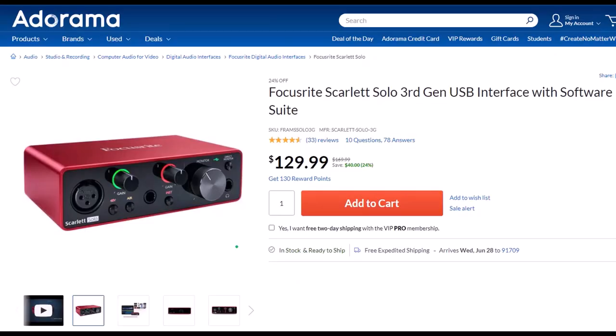Focusrite Scarlett Solo third-gen USB interface with software suite. I've been using a Focusrite for years for my audio needs. Before that I had a USB microphone that plugged directly into the computer, but if you want to increase the quality of your microphone you will need an interface, and the Focusrite is the go-to interface as far as I'm concerned. It works well, is easy to use, and seems durably built. If you have multiple microphones or instruments to plug in, you can look at a similar model that has more input ports.